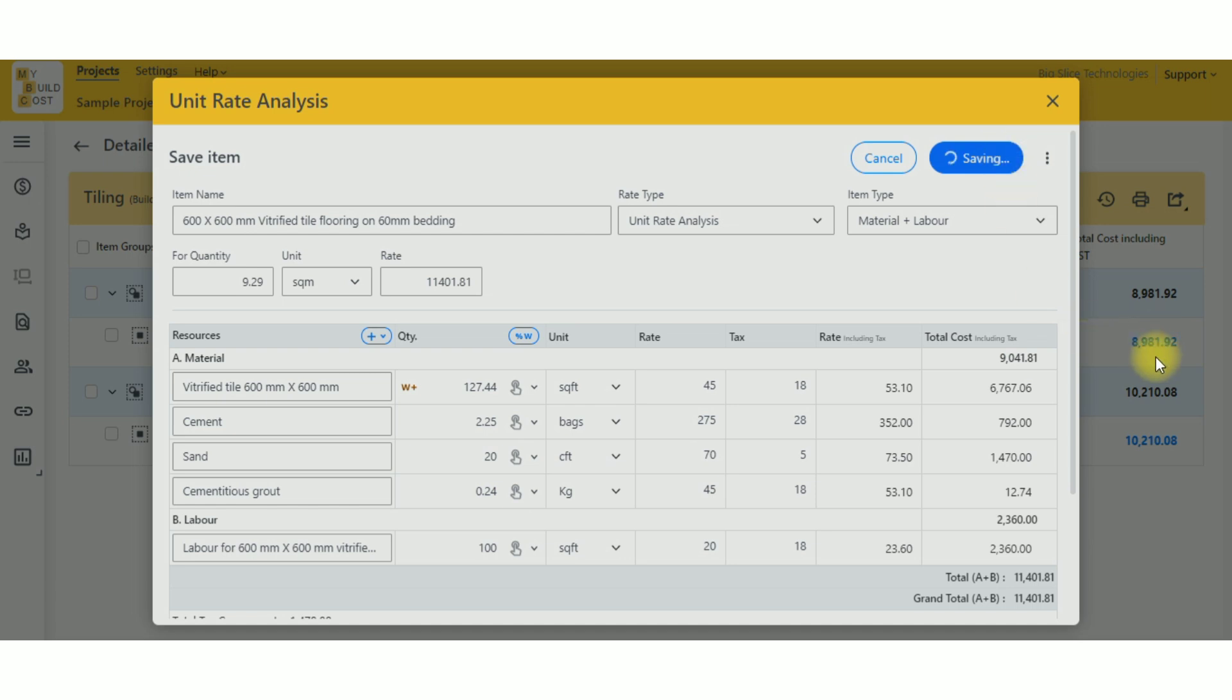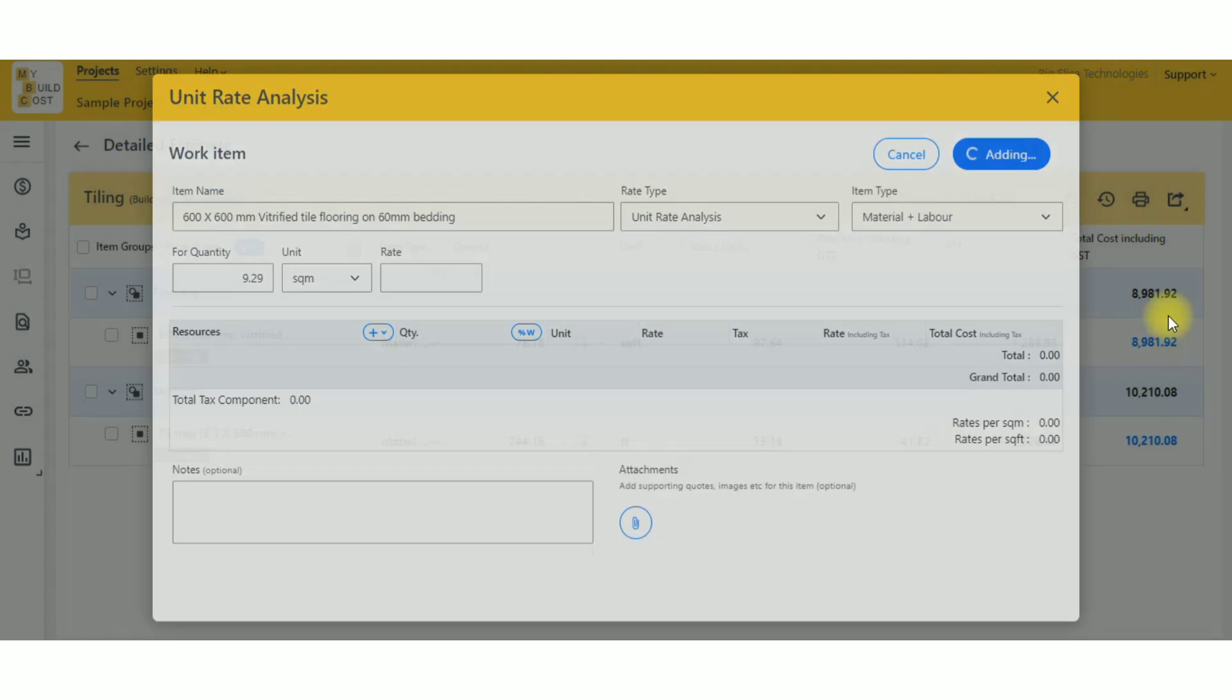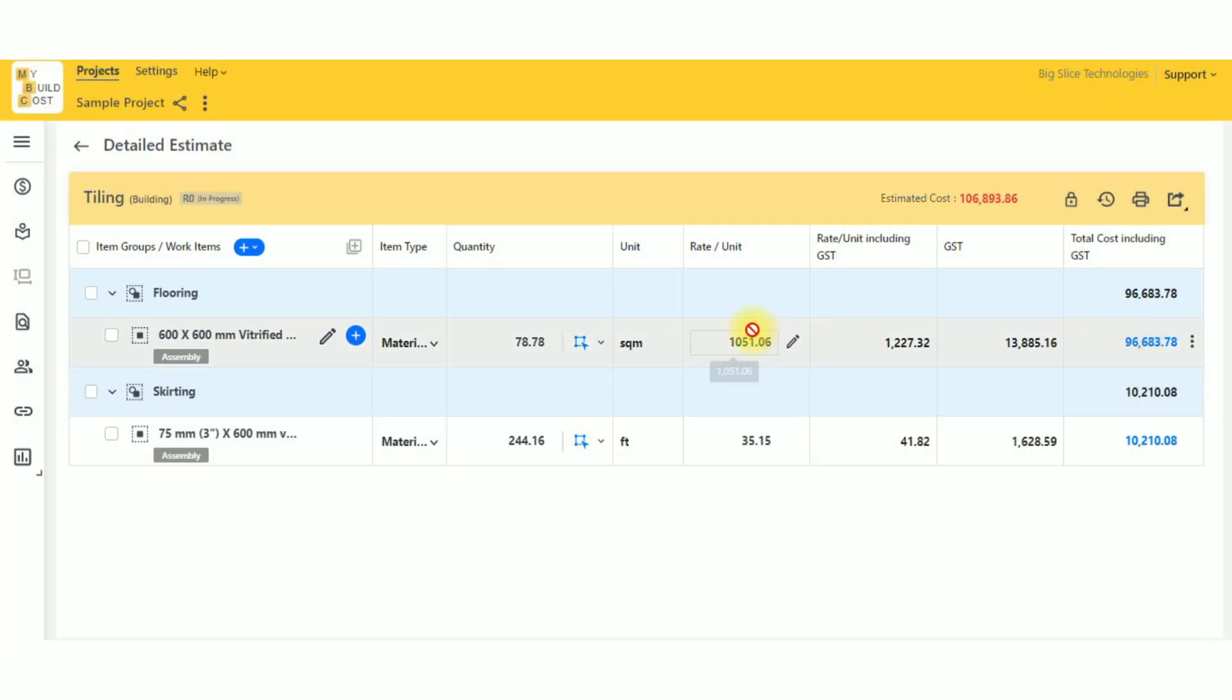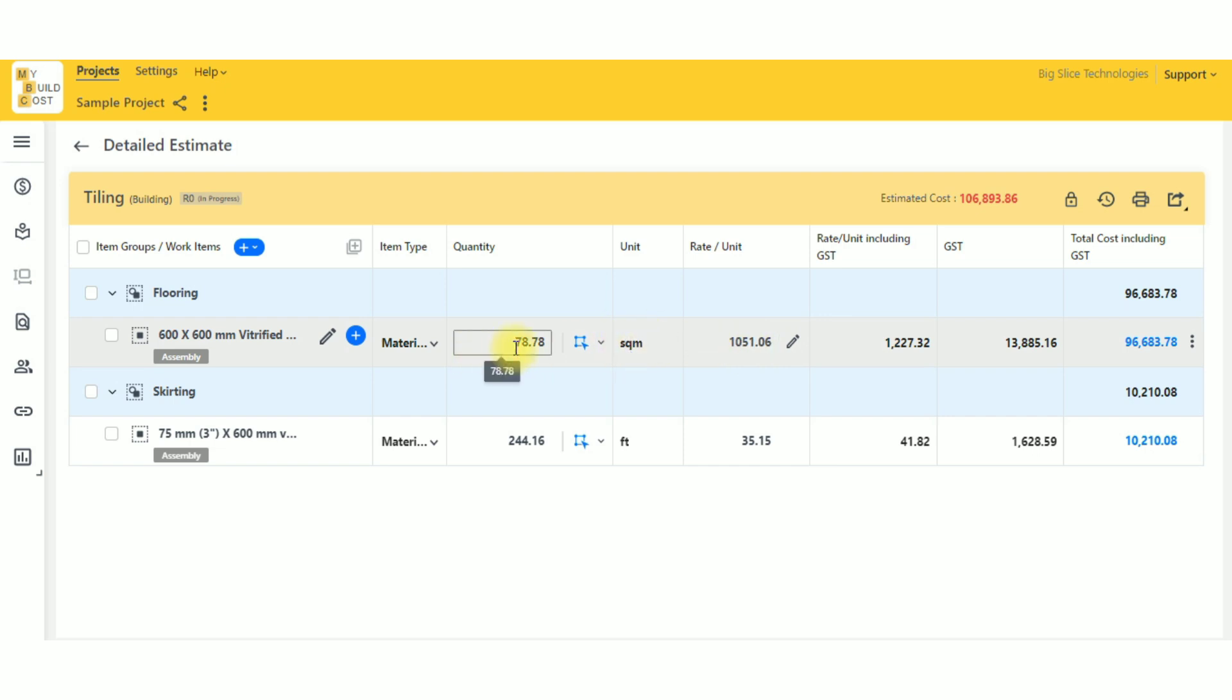You can see now this cost is going to change, because earlier it was square feet and the cost was for square feet. Now the quantity is in square meters, your rates are per square meters, and you're getting your cost.